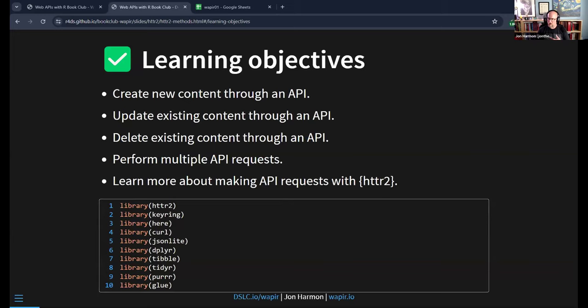This is the Data Science Learning Communities Web APIs with R book club for the in-progress book, Web APIs with R. This is Chapter 9, 'Do Other Things with APIs.' The things we'll be able to do after this chapter: create new content through an API, update existing content through an API, delete existing content through an API, and perform multiple API requests. We should also learn more about making API requests with httr2.